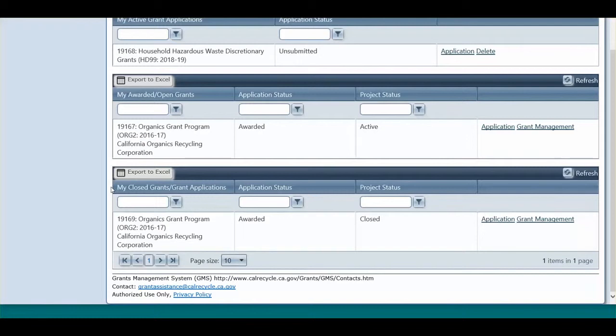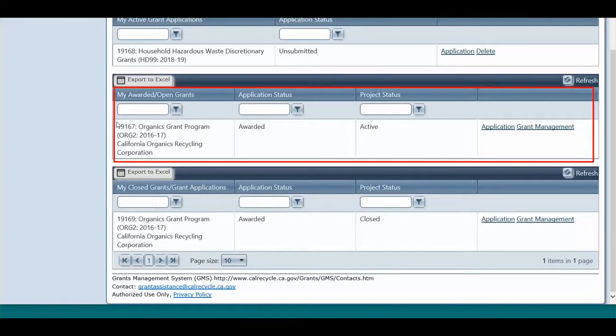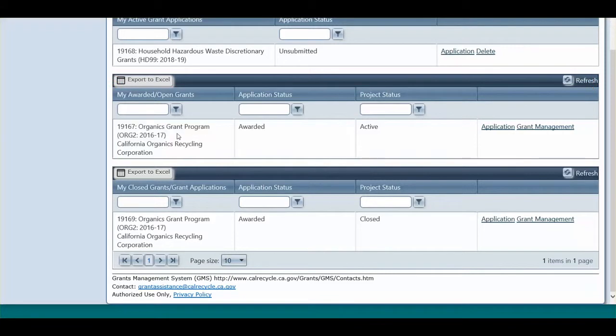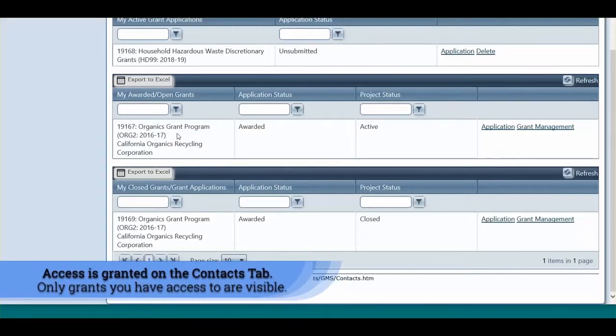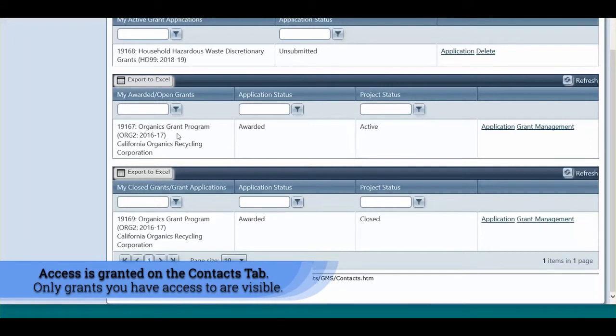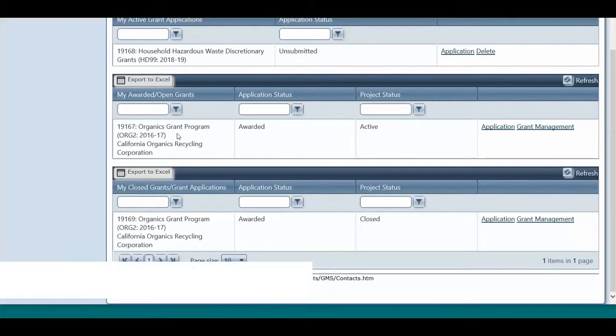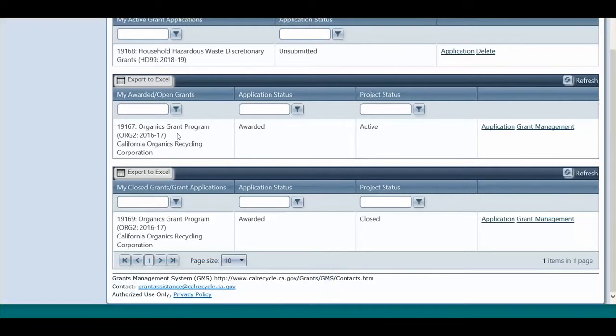To submit a payment request, access your active grant in the My Awarded Open Grants section. If you do not see a particular grant listed, that means you do not have access to view the grant in the system. You can have the primary contact log in and check your access, or contact the grant manager that is listed in the award email.